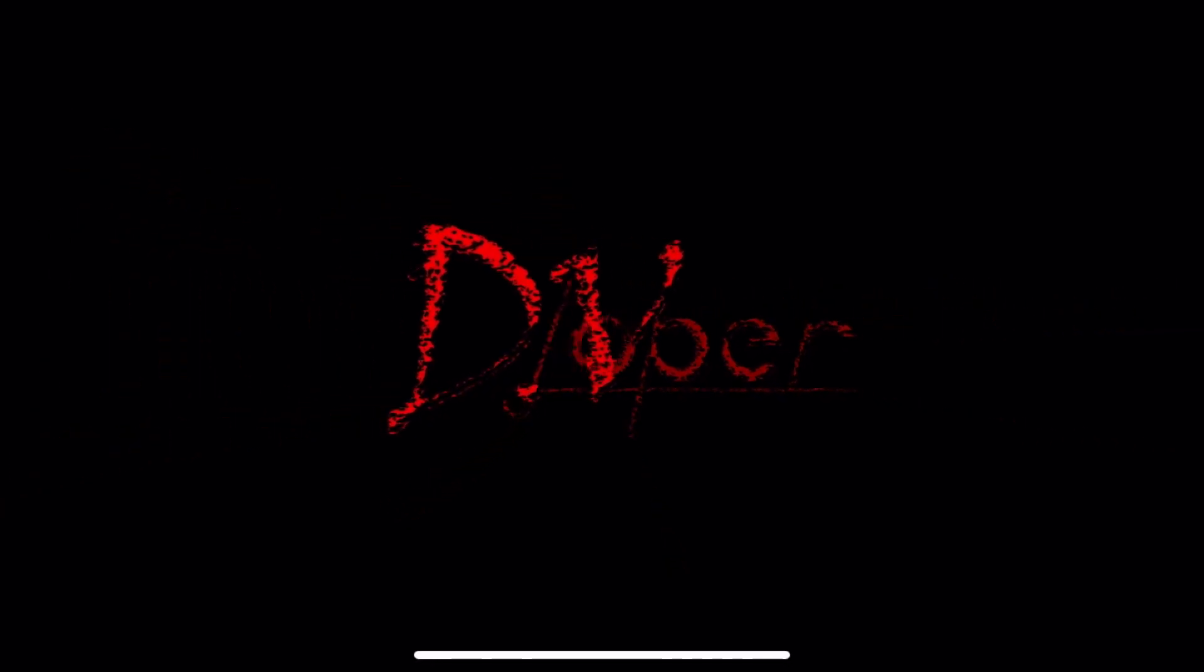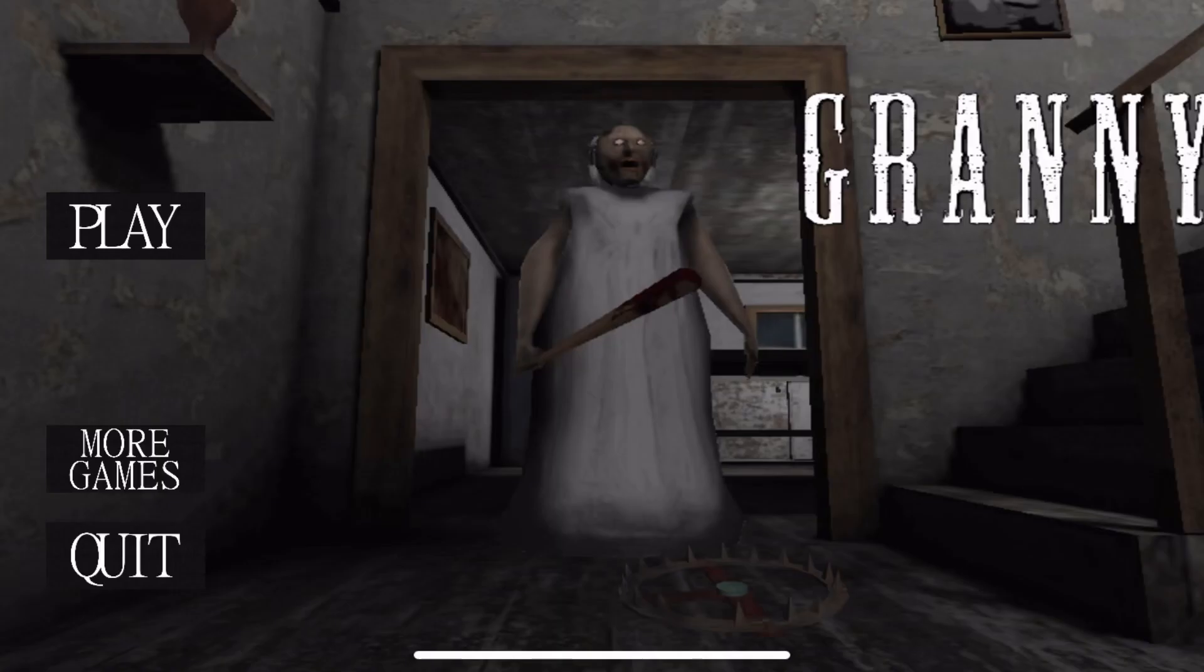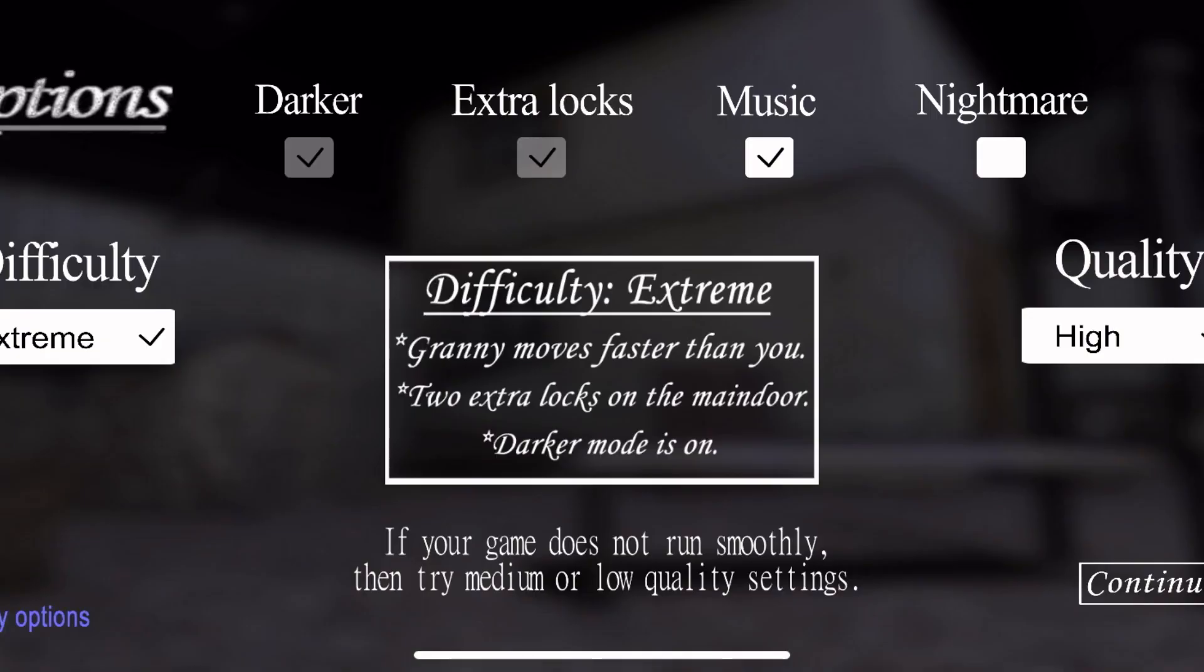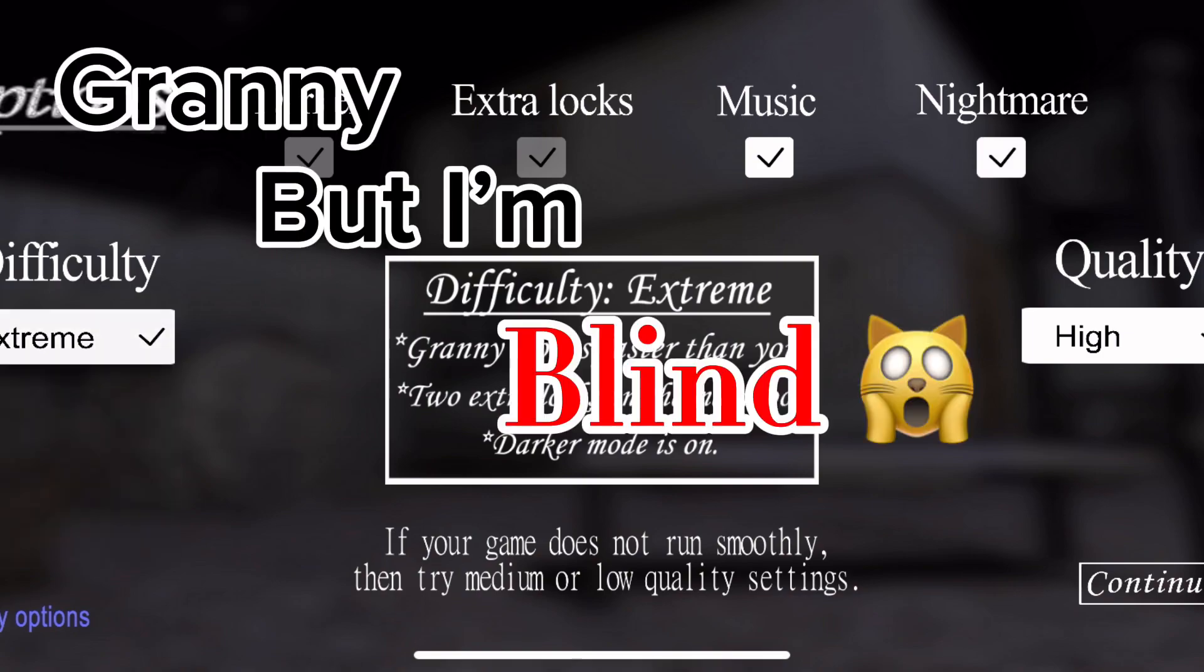Hello, everybody. Hello, everybody. I can't hear the game still, but this is nothing. Today, I'm going to be playing Granny, but I'm blind.